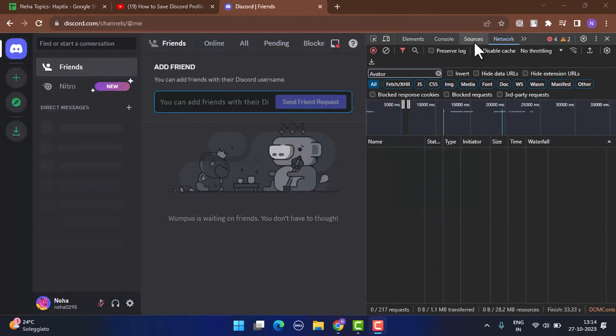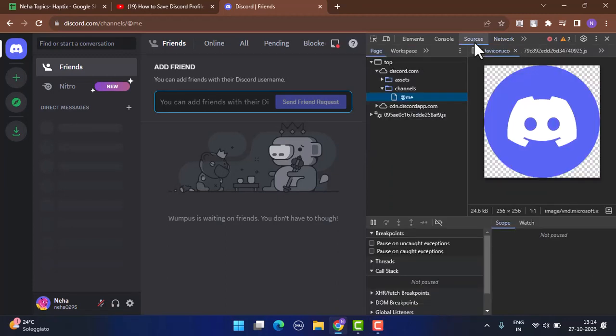This is the particular profile picture of your Discord. If you want to save it, you need to right-click on your mouse, go to Save As, click on Save Images, and it's going to download on your PC.